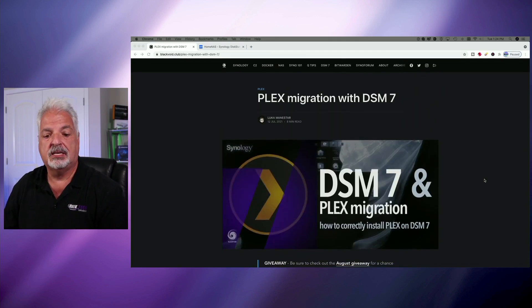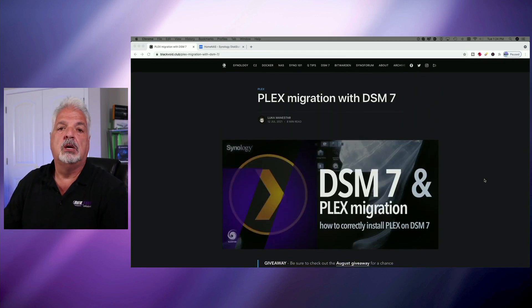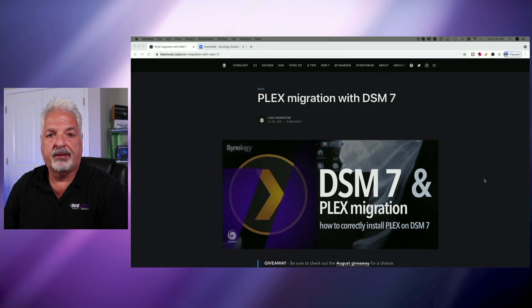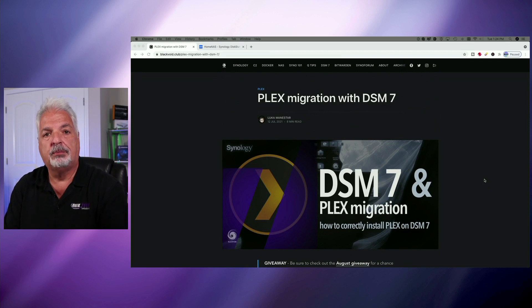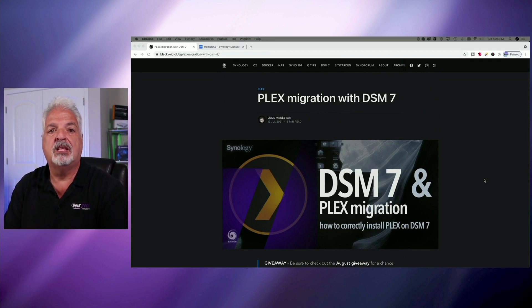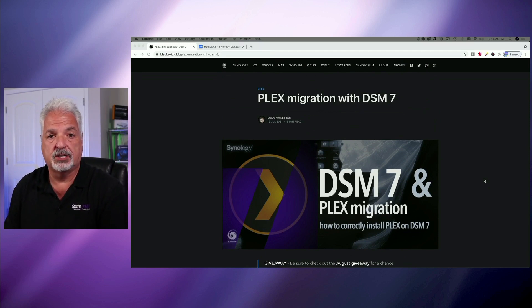The biggest takeaway is basically to uninstall Plex from DSM-6, upgrade the NAS to DSM-7, and then reinstall Plex and set your permissions.